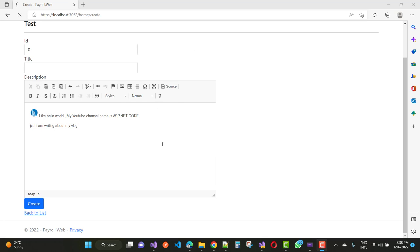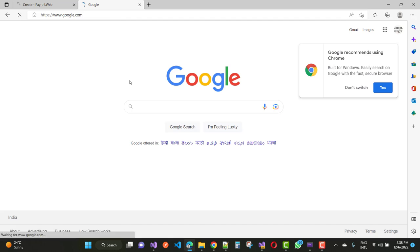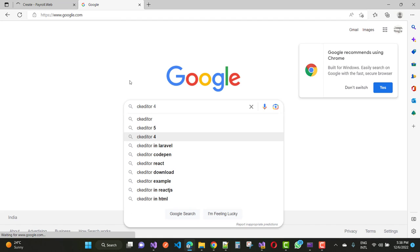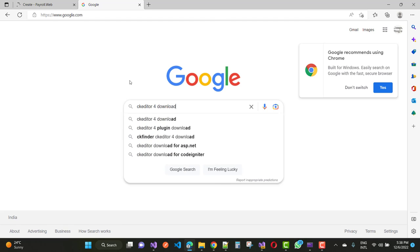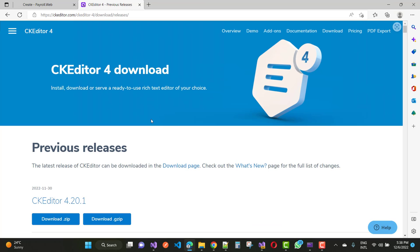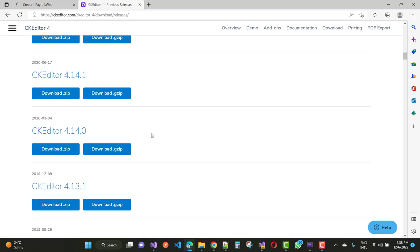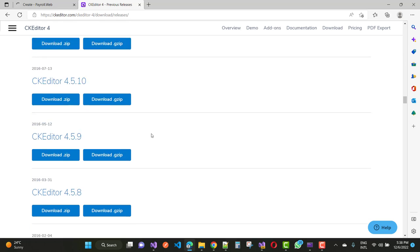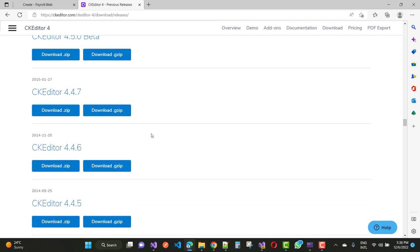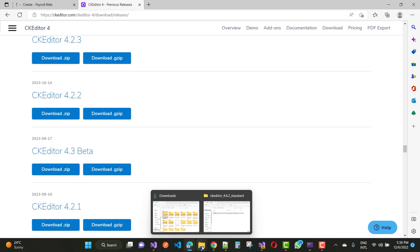So how to use CKEditor in ASP.NET Core — first type in Google 'CKEditor 4 download'. Here you can see the latest version pre-releases. Click on the CKEditor 4 pre-releases button and you can see CKEditor 4 is available for download. There is a list of preview releases like CKEditor 4.2.0, 4.2.2, and so on. I am using one of the lower versions but you can use any one.